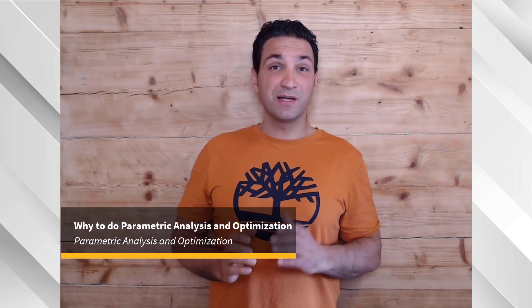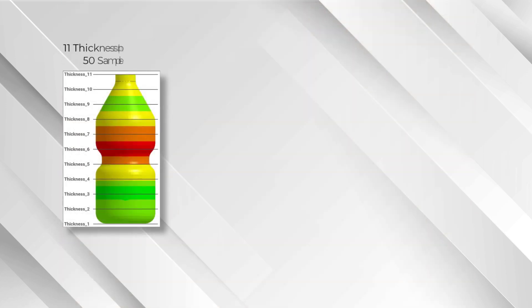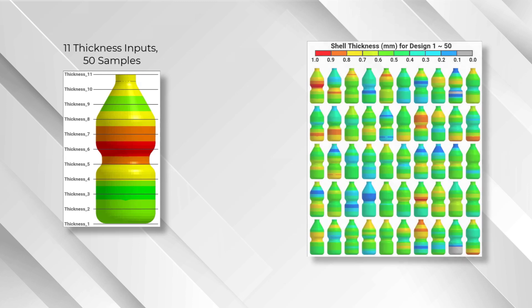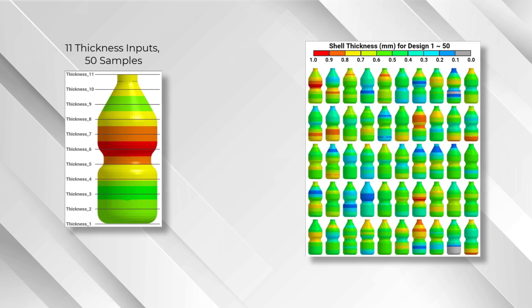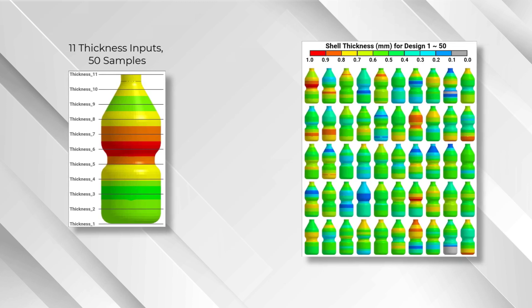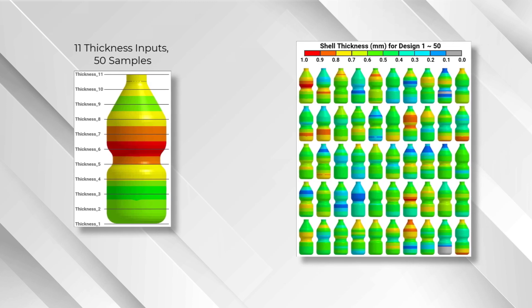Hi, welcome to this course about parametric analysis and optimization, and the question of why doing parametric analysis and optimization.